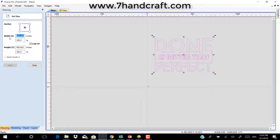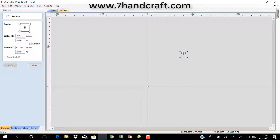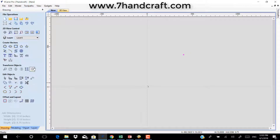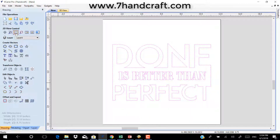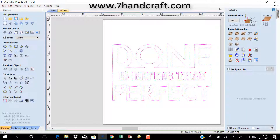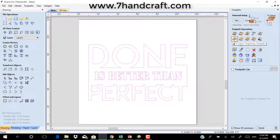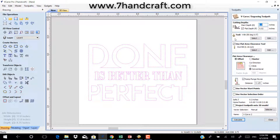Set the size and align it. Then go to toolpath and use v-carve tools. Set the flat depth to 0.02 inch and use a 90 degree v-bit and 0.125 inch for the clearance tool. Click on calculate and preview.